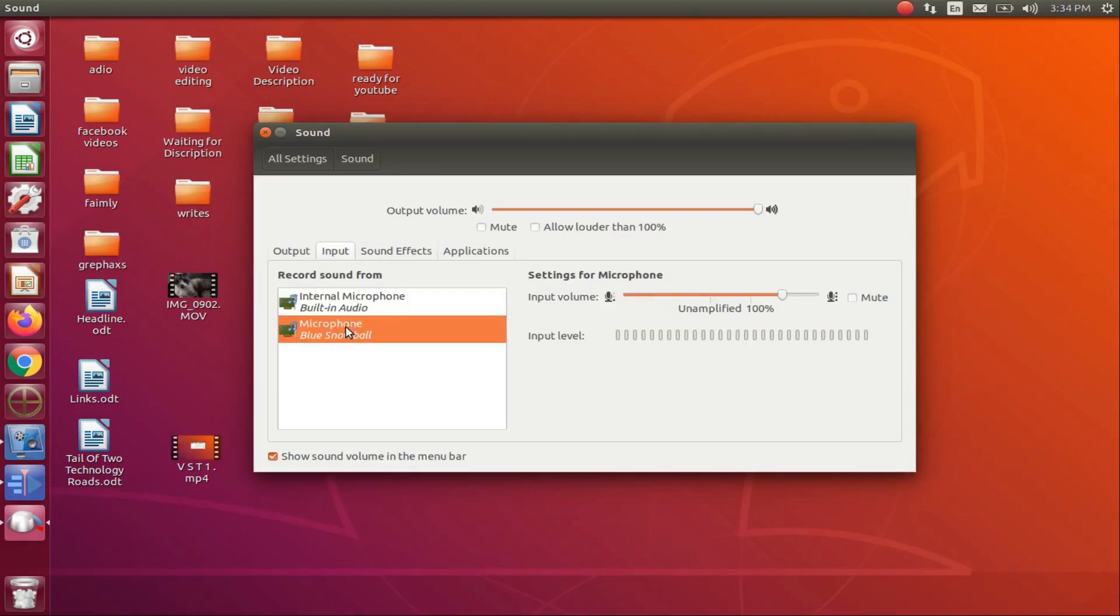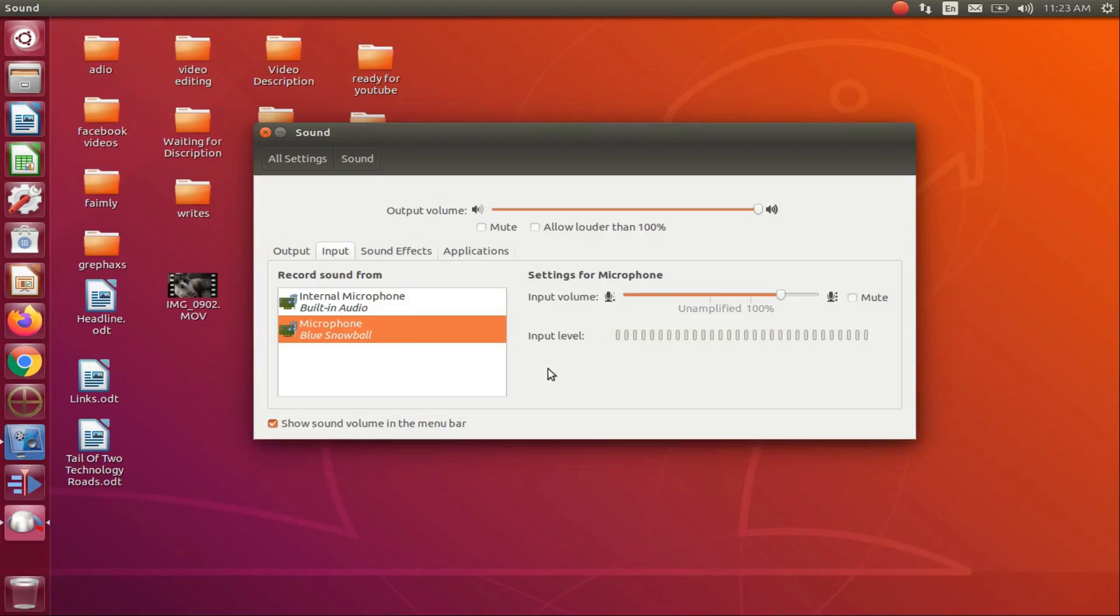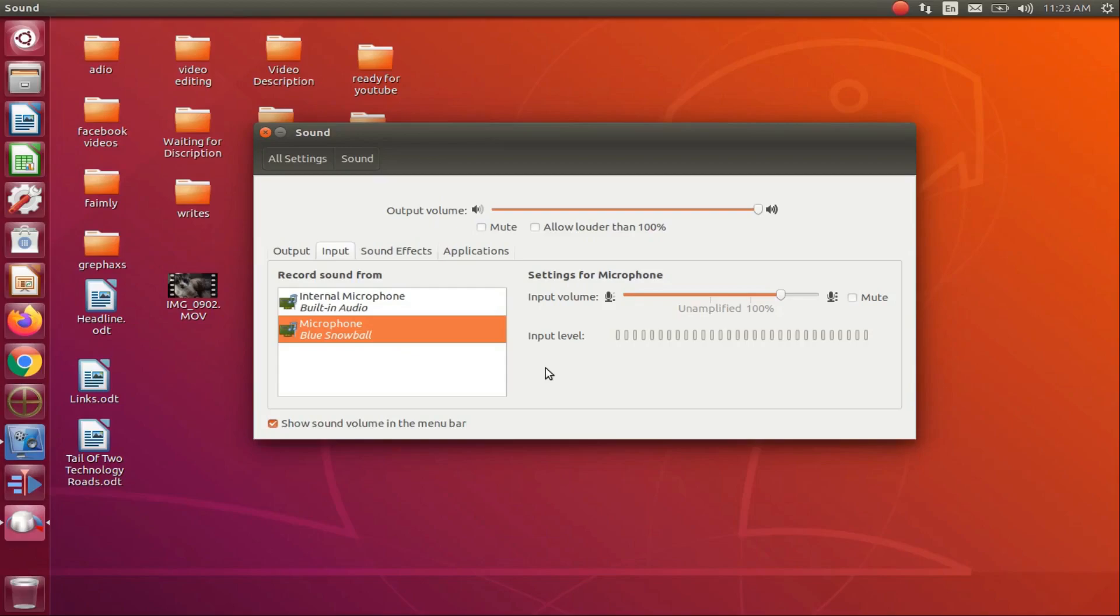Once this is done, click on the Snowball microphone. Notice where it says settings for microphone. There are two things to consider here: one being this adjusts input volume, and two, how close you would like to be to the microphone.